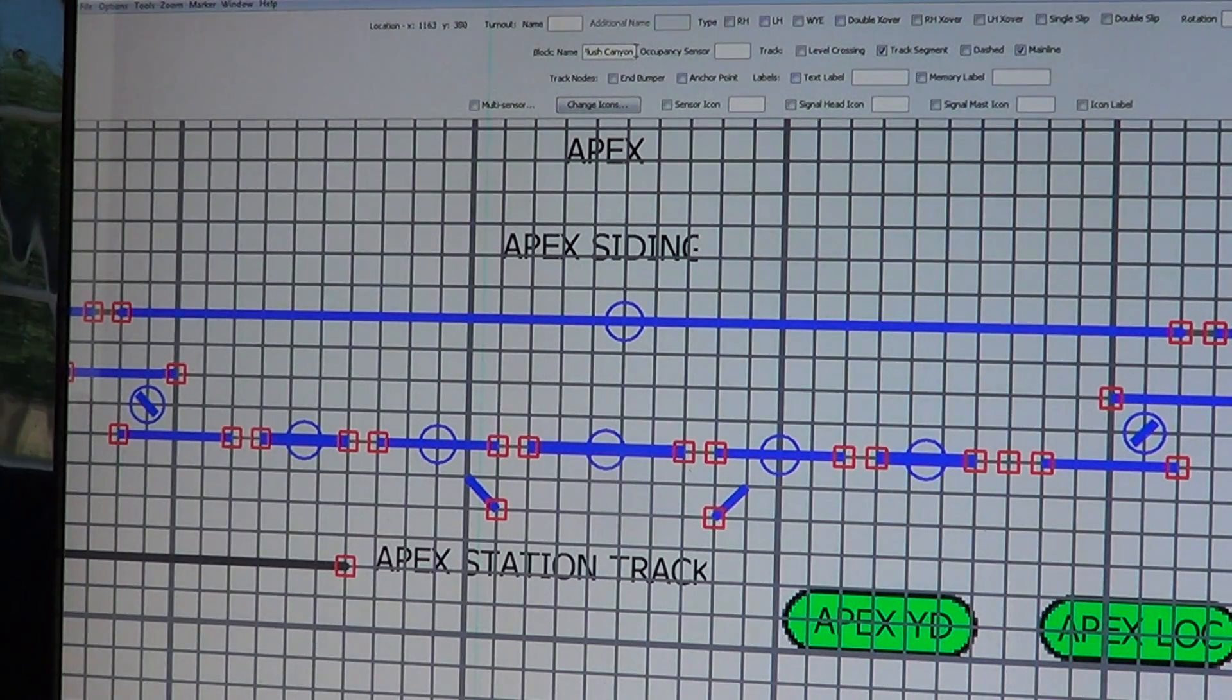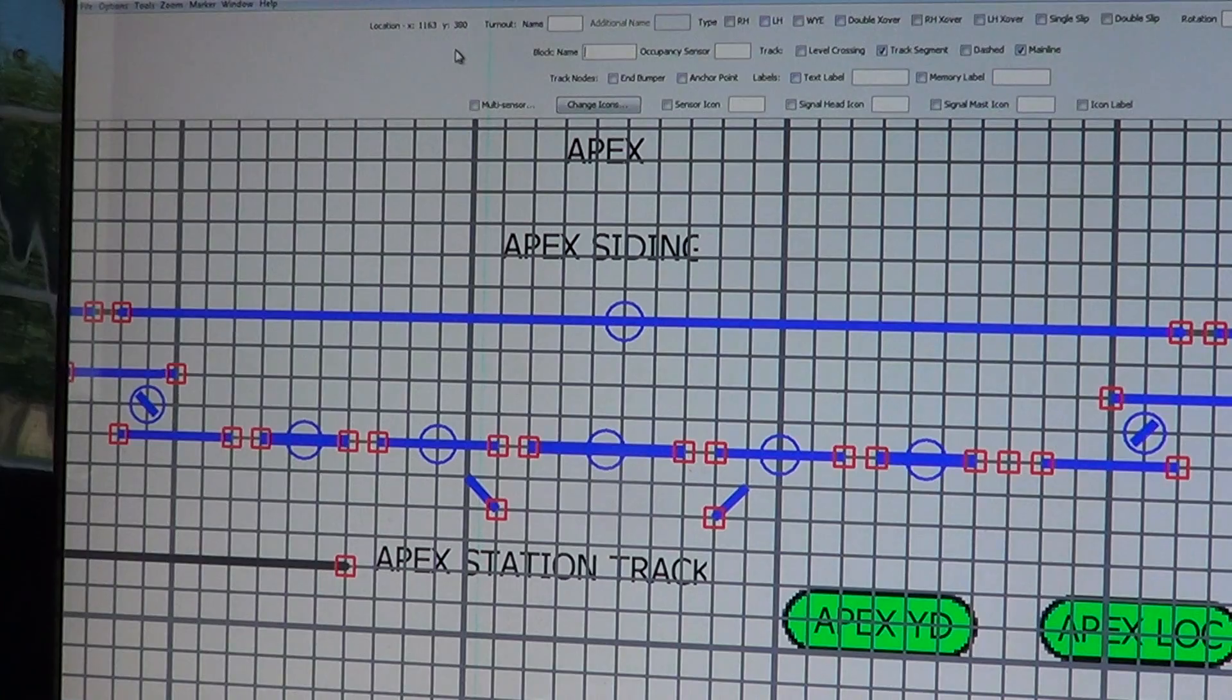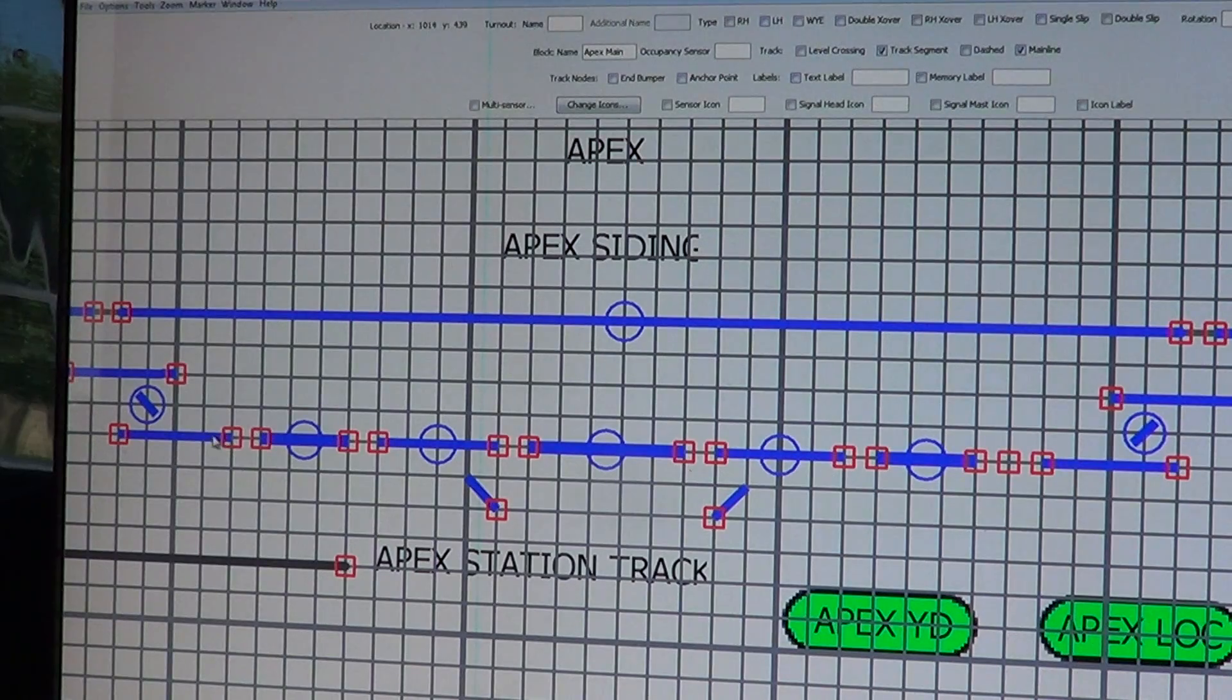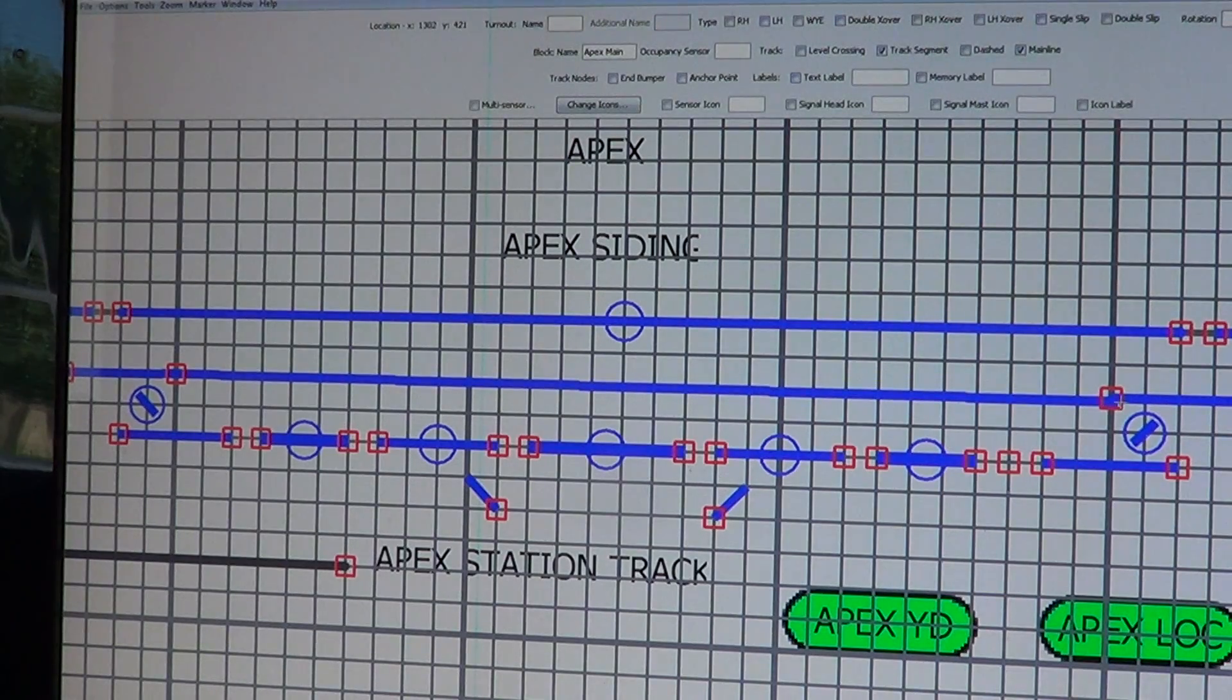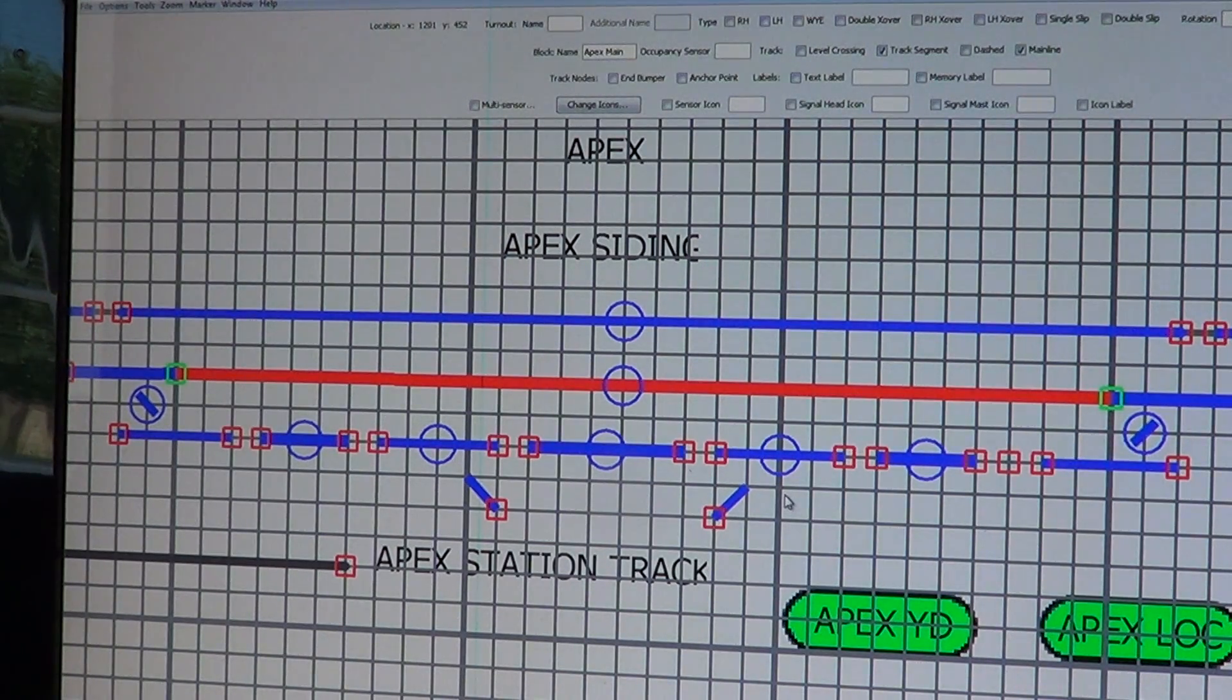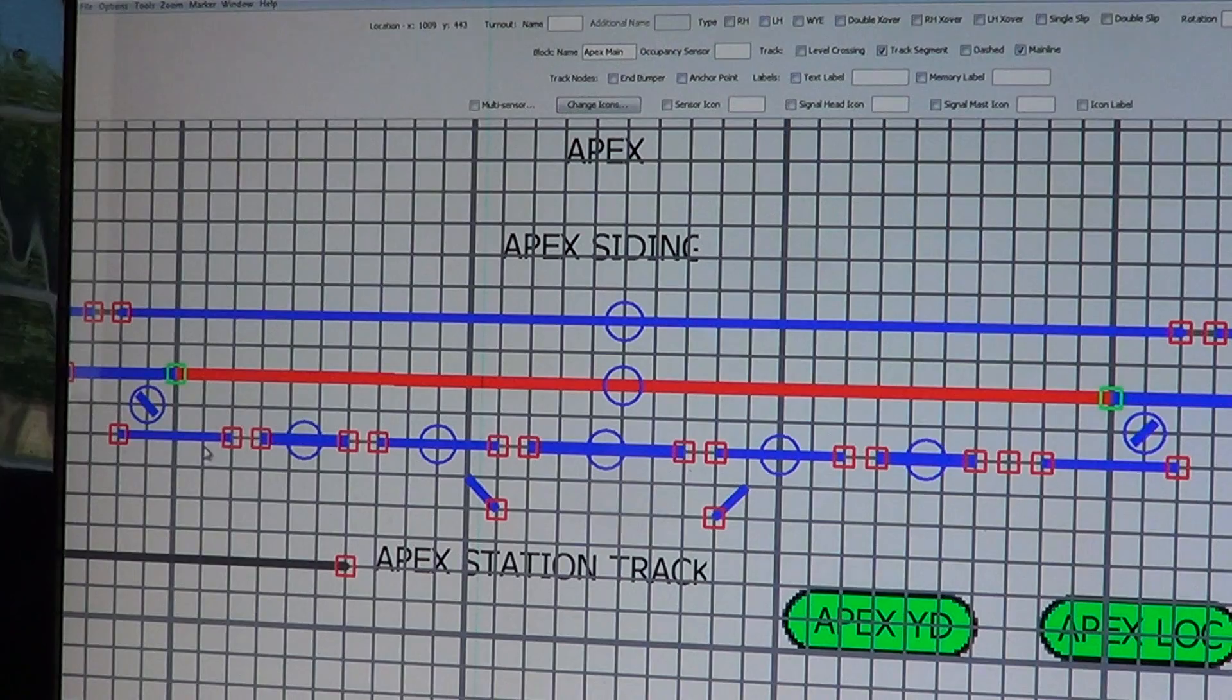We're going to go back up here and type in delete that one: Apex Main. It's a track segment, it's a main line. We're going to hold the shift key down, put our mouse pointer there, left click, drag the line over, release, and there's the new one. It immediately turned red because I have this set so if it's red, it's occupied.